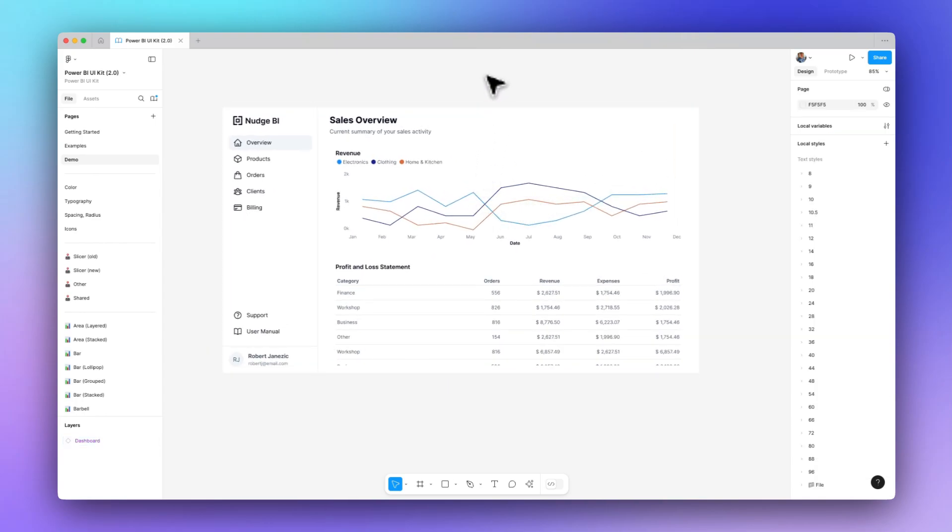So not only do we build it fast, but it actually looks like Power BI, and the design is top-notch as well. So the time and quality benefits scale across your team and organization. You can implement your own brand guidelines to the UI kit so that all of the designs look how you want them to.